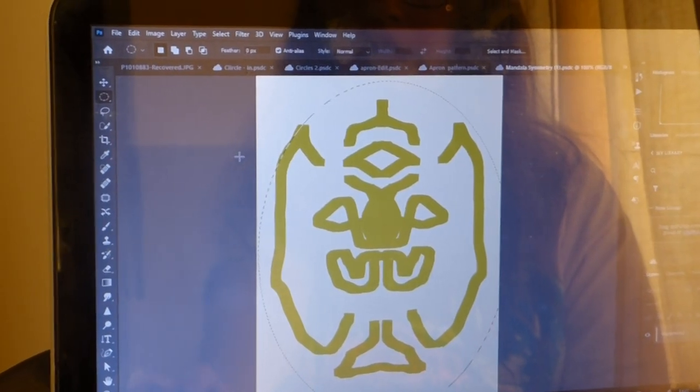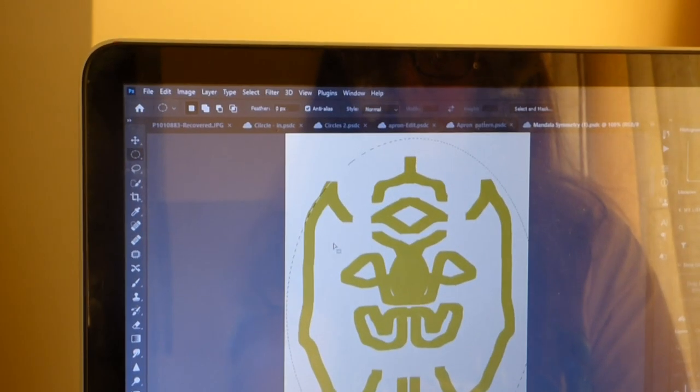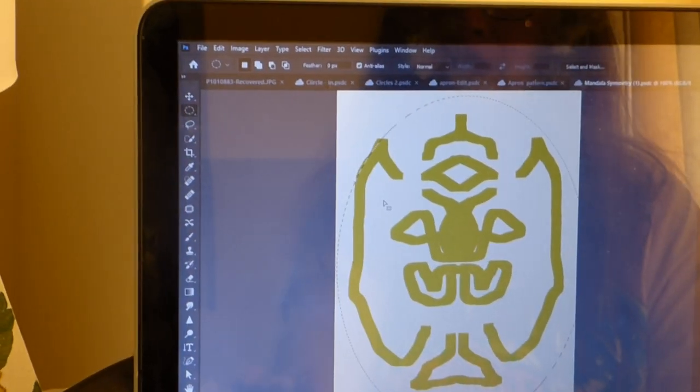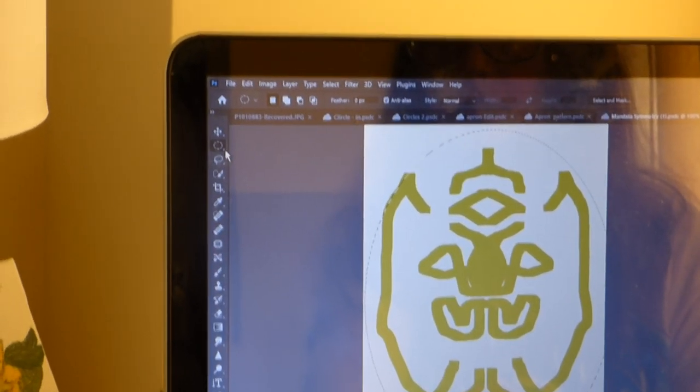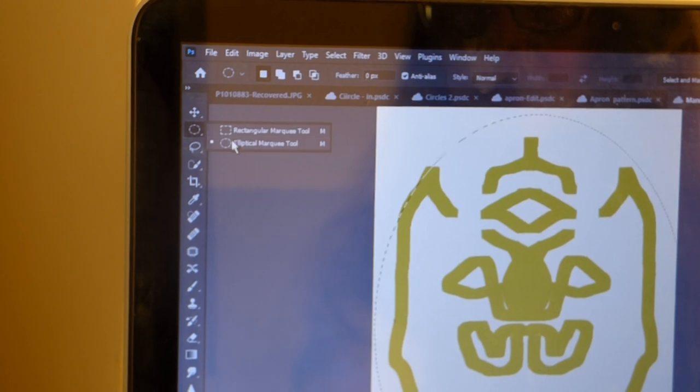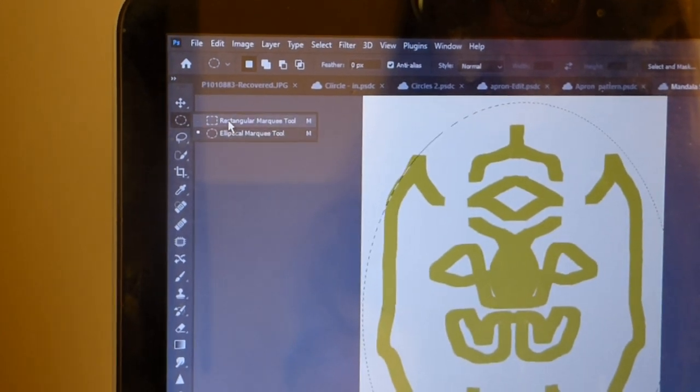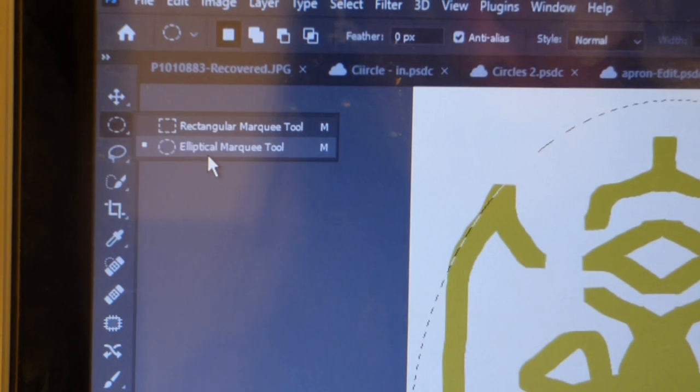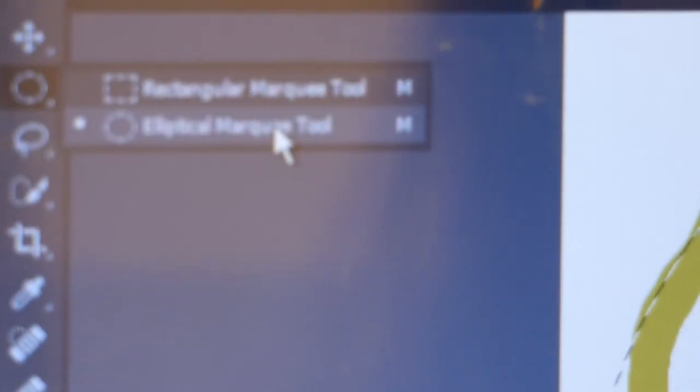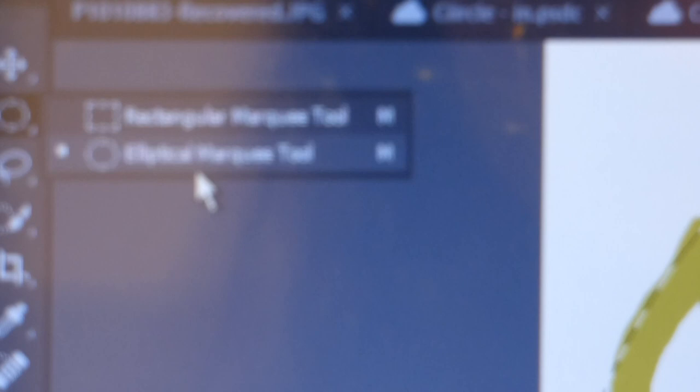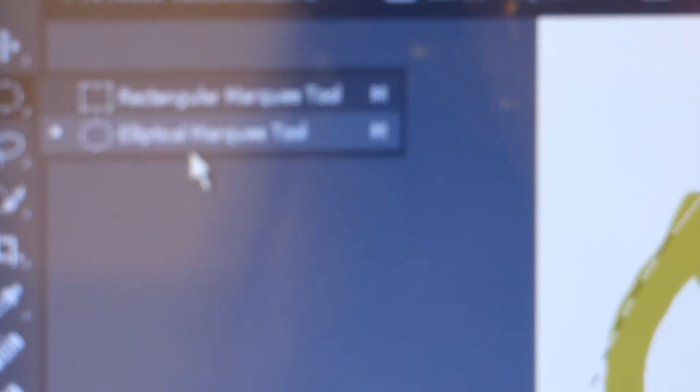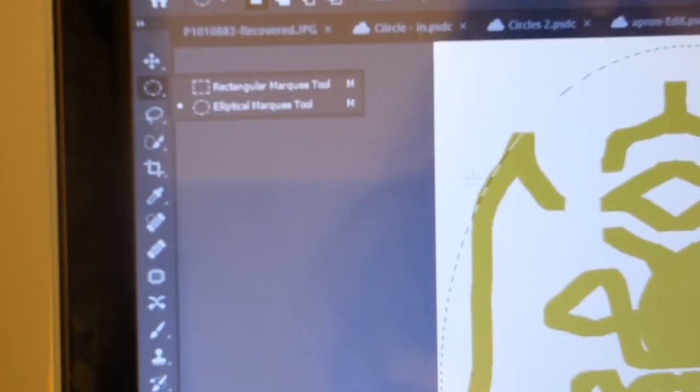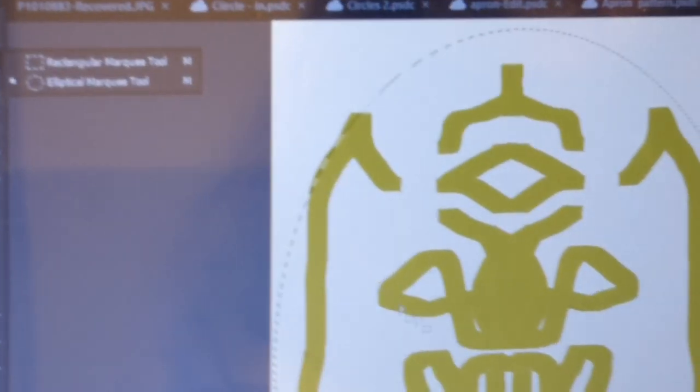Now with this image already there, we select the marquee tool. There's the rectangular tool and then the marquee tool, that is the elliptical marquee tool. And then we select the image.